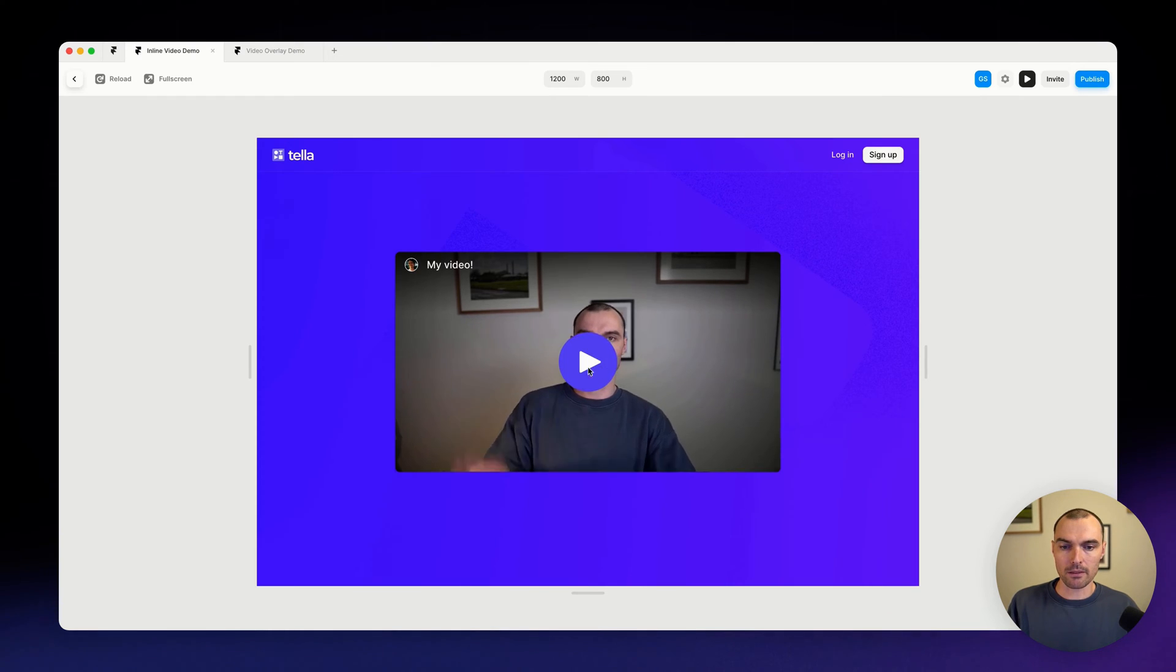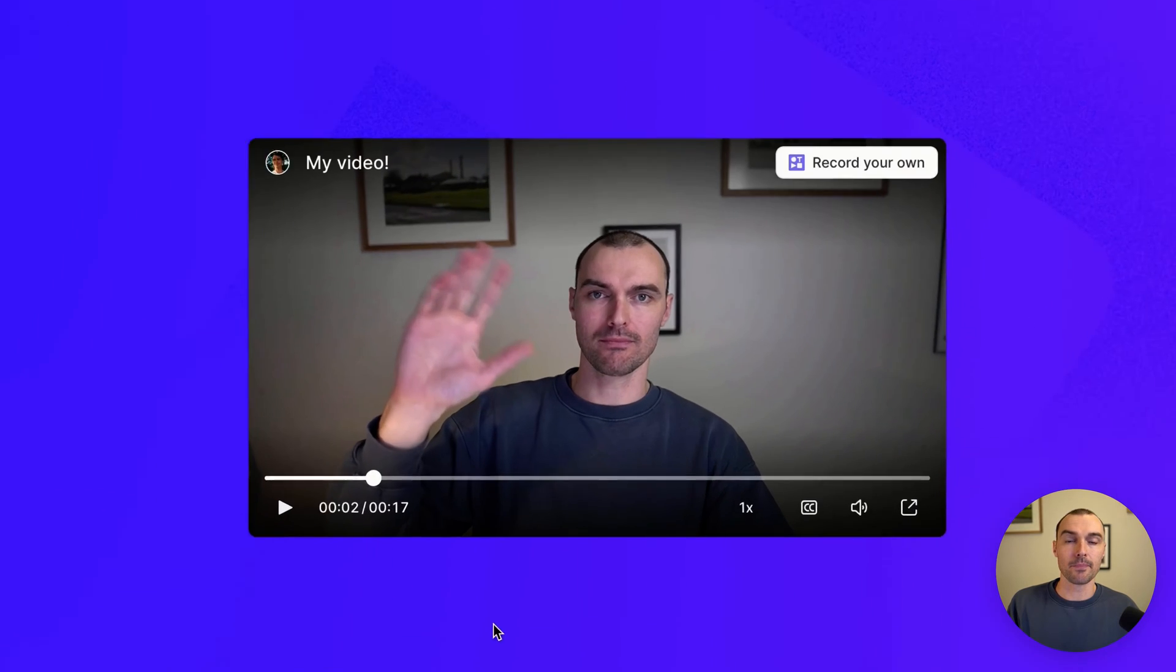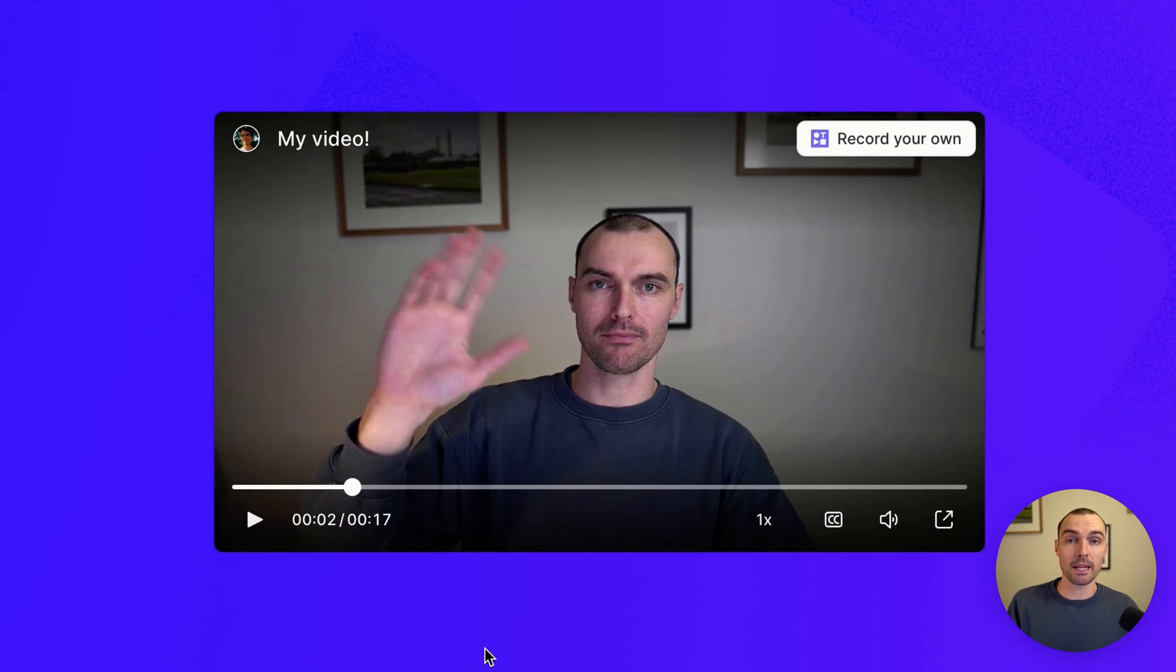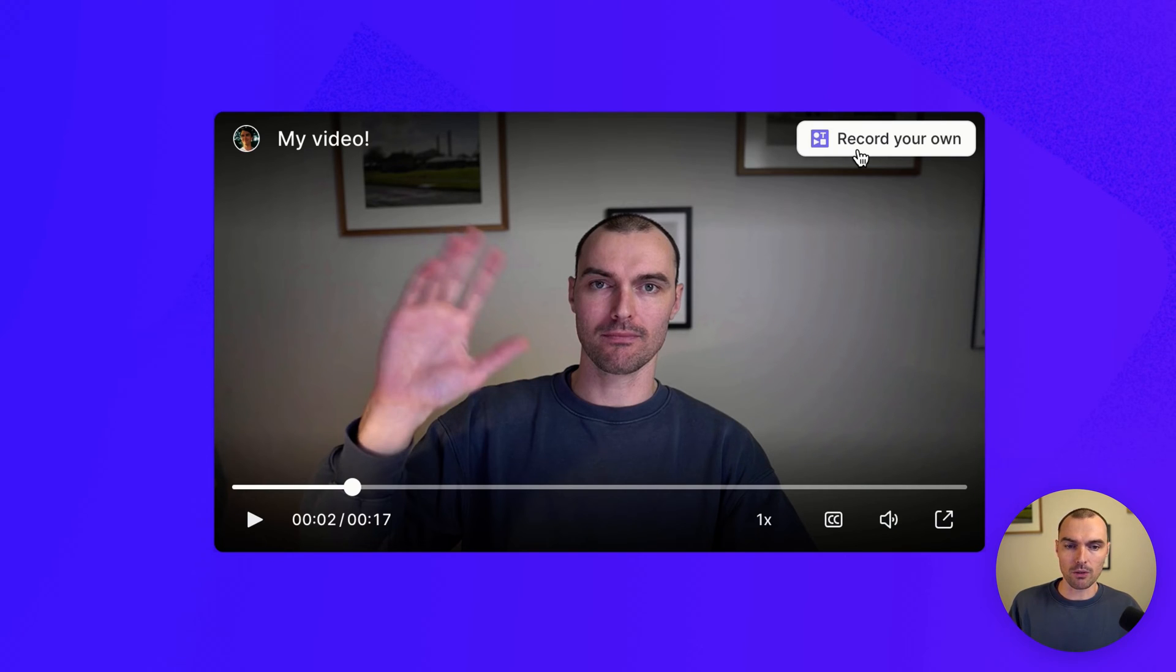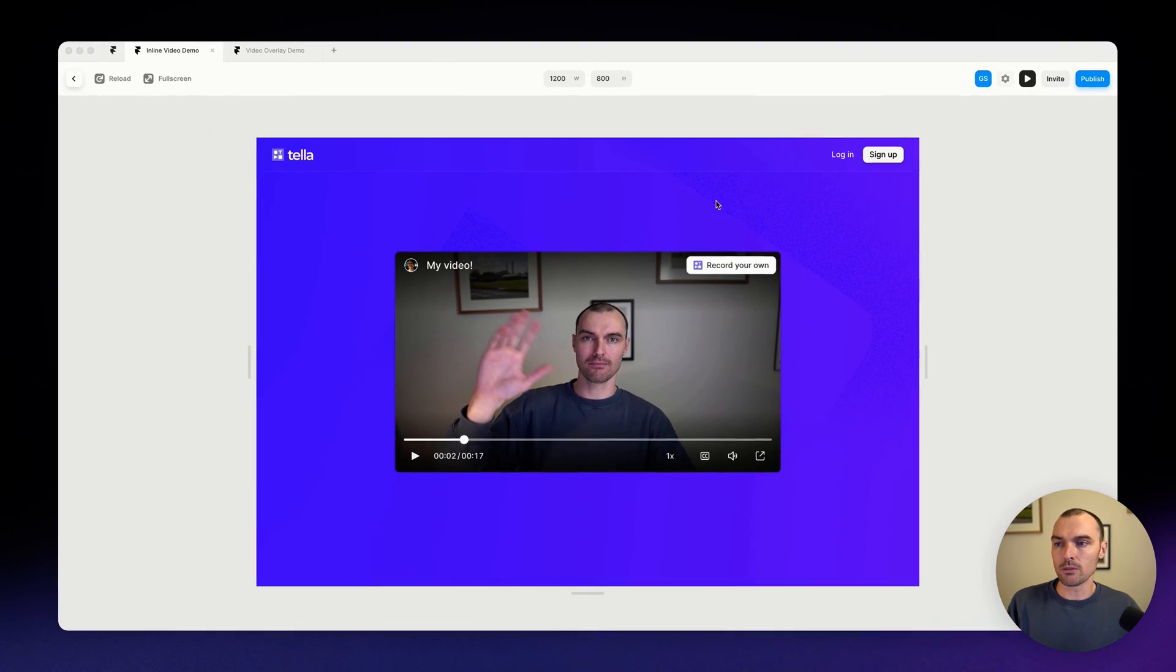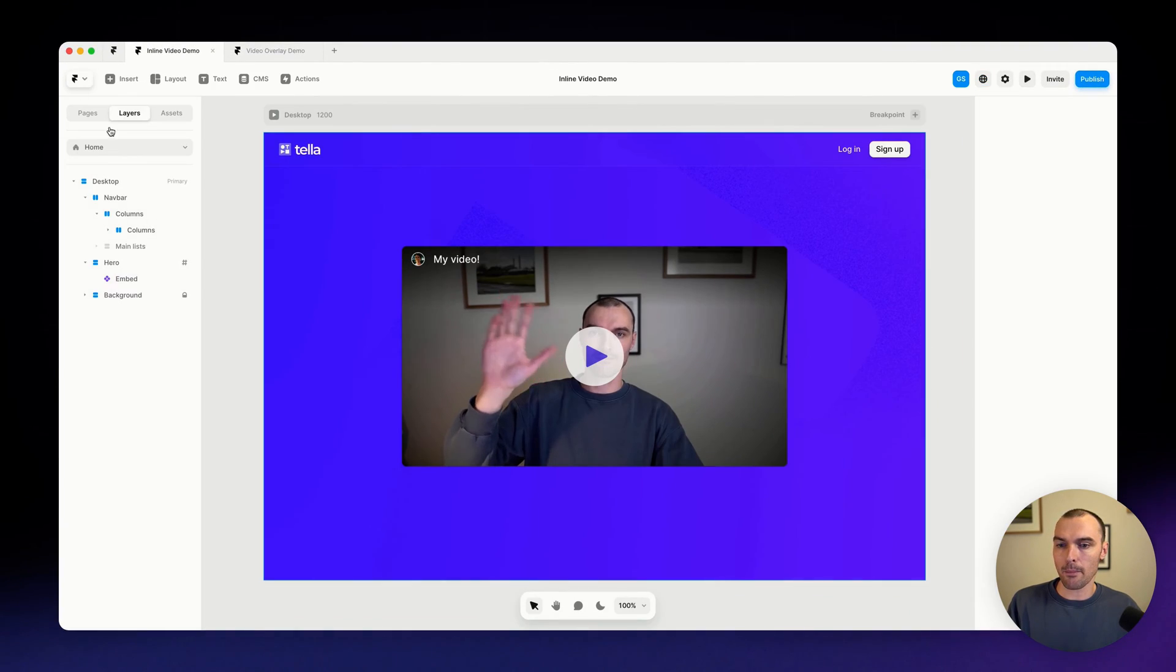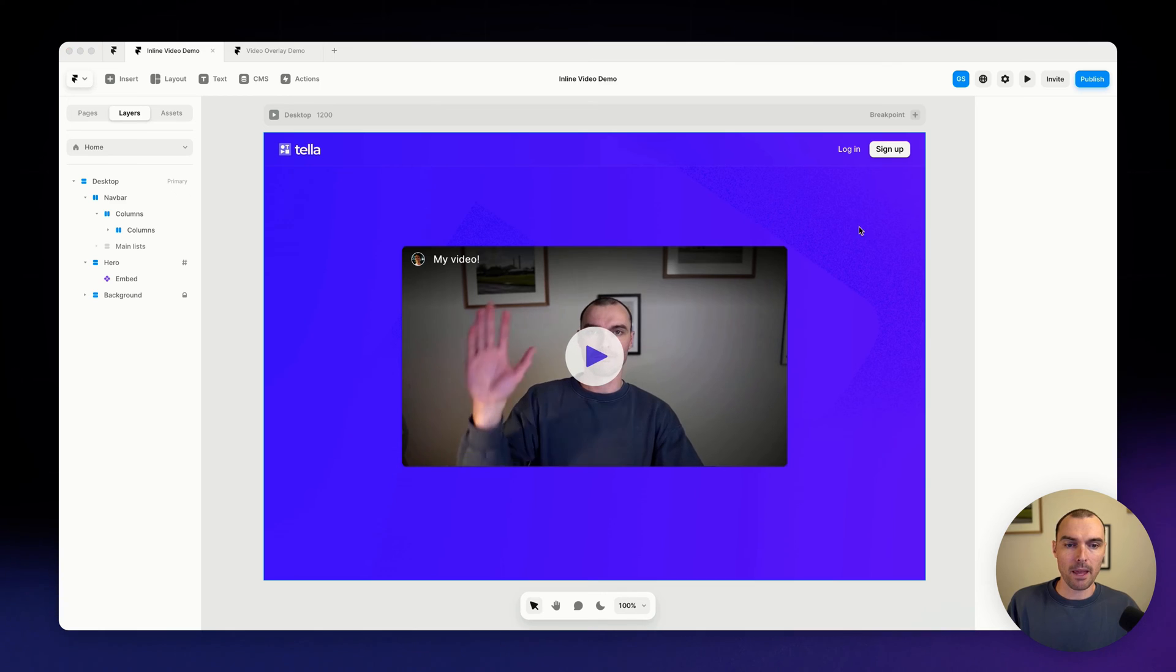So that looks pretty good. So if we preview this, hit play, there's our video - easy. But we can do a little bit better than this because here we have this video loading on our website, but maybe we don't want the 'Record Your Own' button, maybe we don't want the avatar and the name of the video.